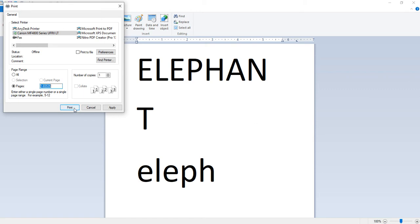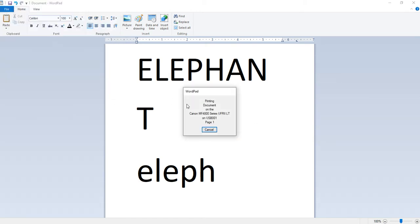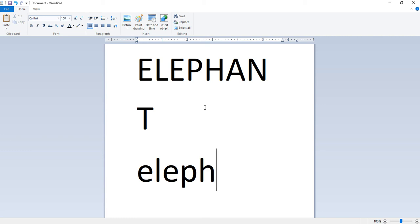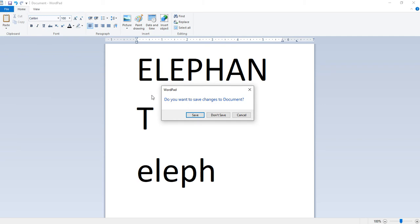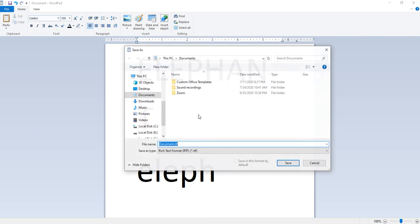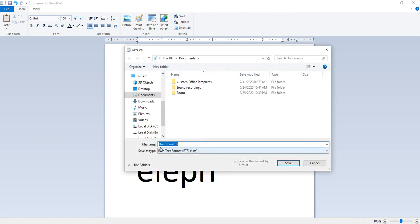Exiting wordpad means closing the file. Click on file and choose the exit option. If the document is not saved, WordPad will alert us with a box asking 'Do you want to save changes to document?' Then click save.